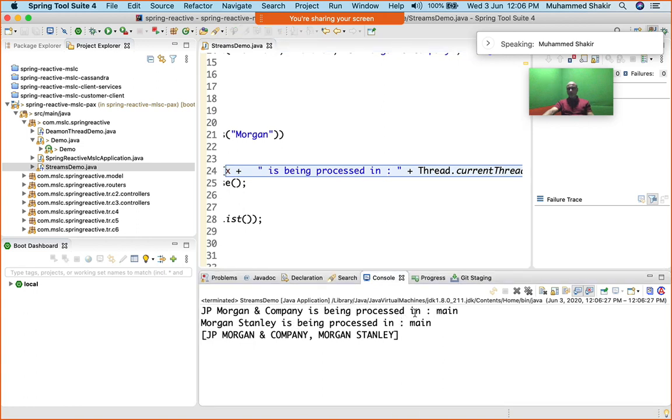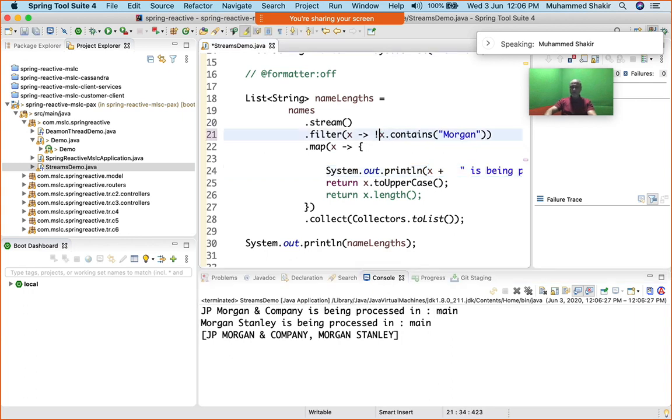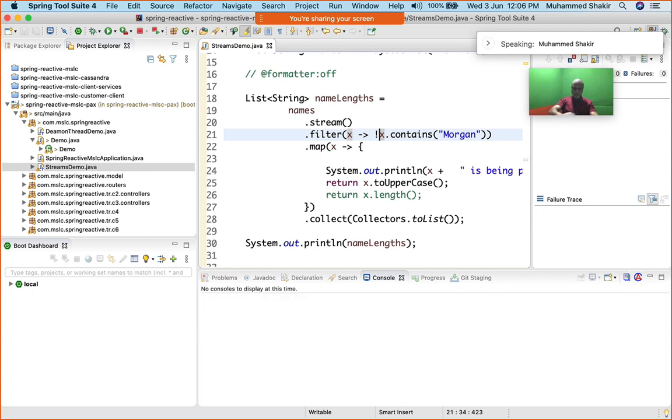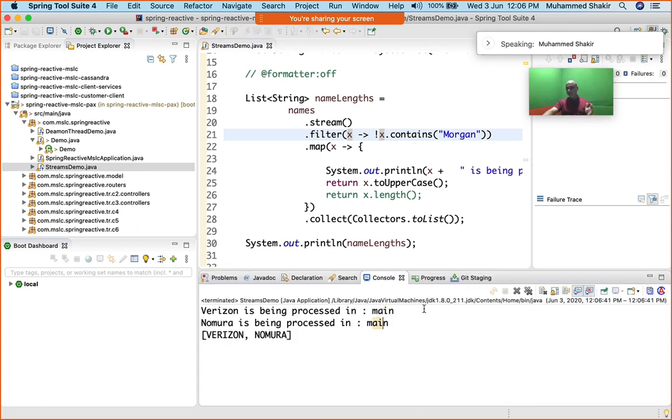See, JP Morgan and Company is being processed in main, and Morgan Stanley is being processed in main. You can see both of these elements. Why am I getting only two? Because I have given a filter. I can also reverse it. I'll say .not(). Now I'll get all the elements other than those two: Verizon and Nomura, you can see, but in the main thread.